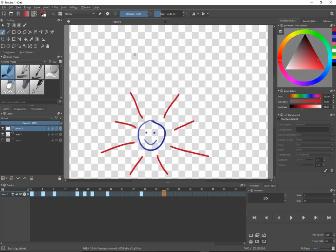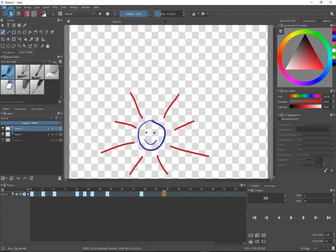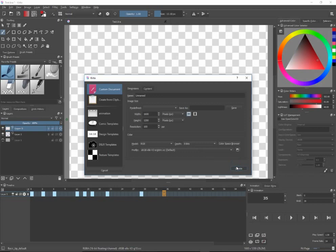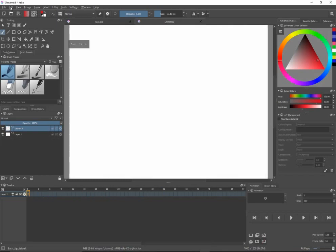The other thing that you need to understand is that the output requires 16-bit float. By default, when you create a new image, notice that by default it will say 8-bit. The depth is 8-bit, and so you may get an error message going, you can't export, and you go, oh no, I spent all this time creating an animation.